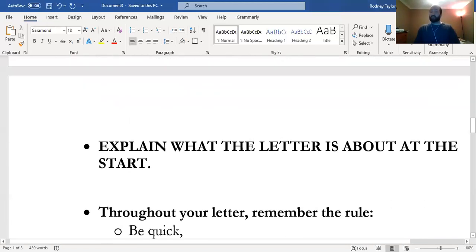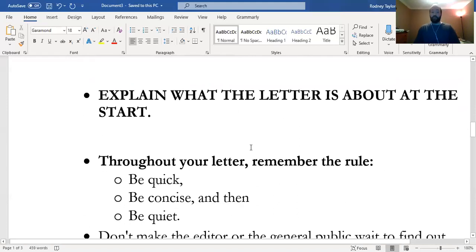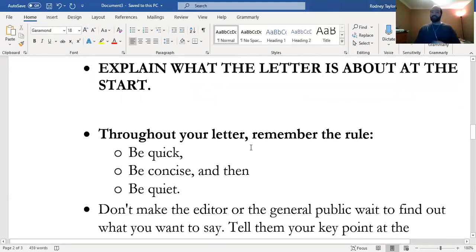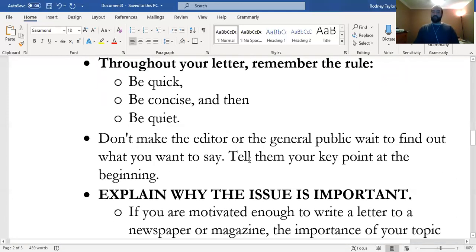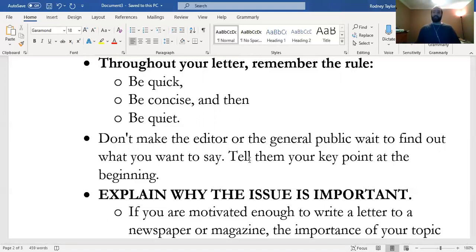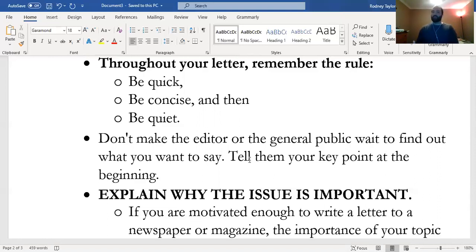Explain what the letter is about at the start. Be quick, be concise, and then end it. Don't make the editor or general public wait to find out what you want to say—tell them your key point at the beginning. Don't play hard to get or sidestep the issue. Say very clearly what the problem is right from the start.